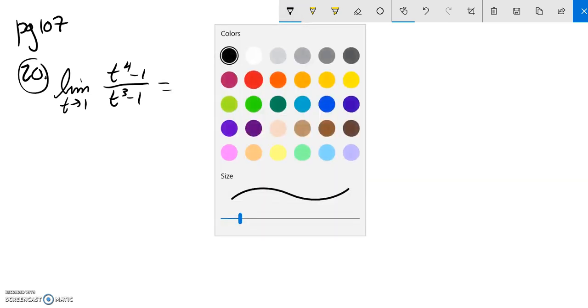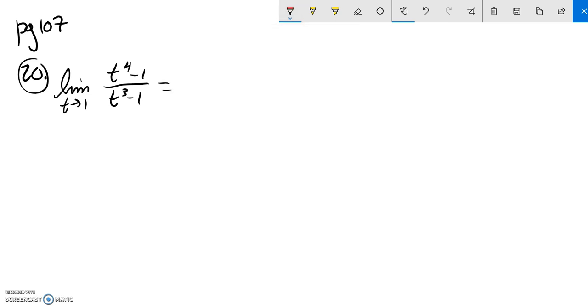Just looking at this top part, t to the 4th minus 1, that's a difference of squares. It's in this form, t squared minus 1. So this factors to t squared plus 1 times t squared minus 1.